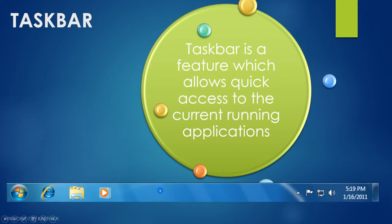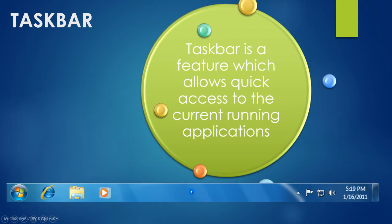When we minimize windows, they go to the taskbar, and we can access all those minimized windows through the taskbar itself. The thumbnails of those applications can be viewed one by one to access them quickly. That is the major feature of the taskbar.